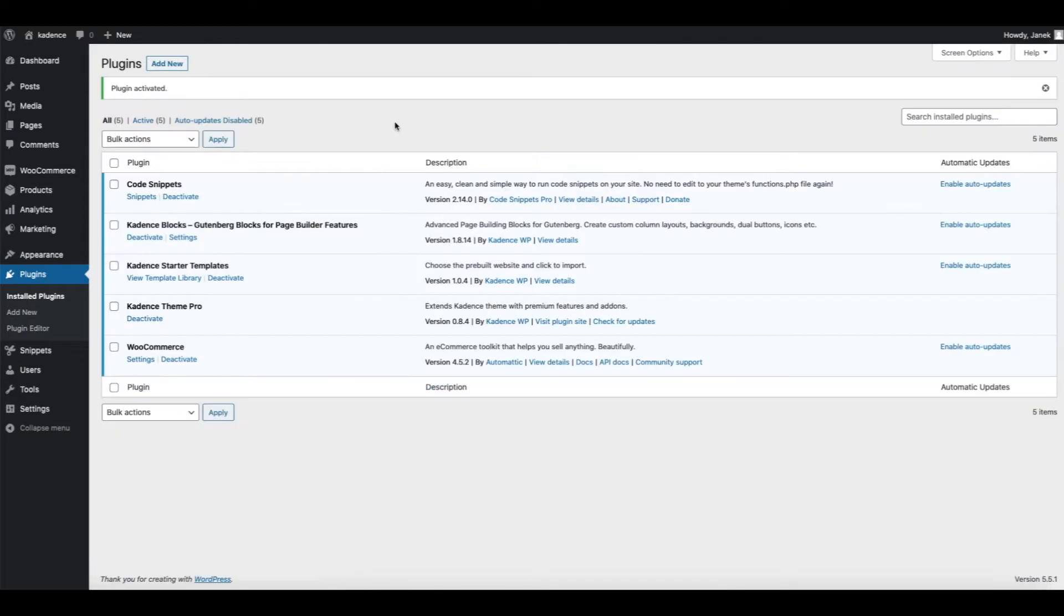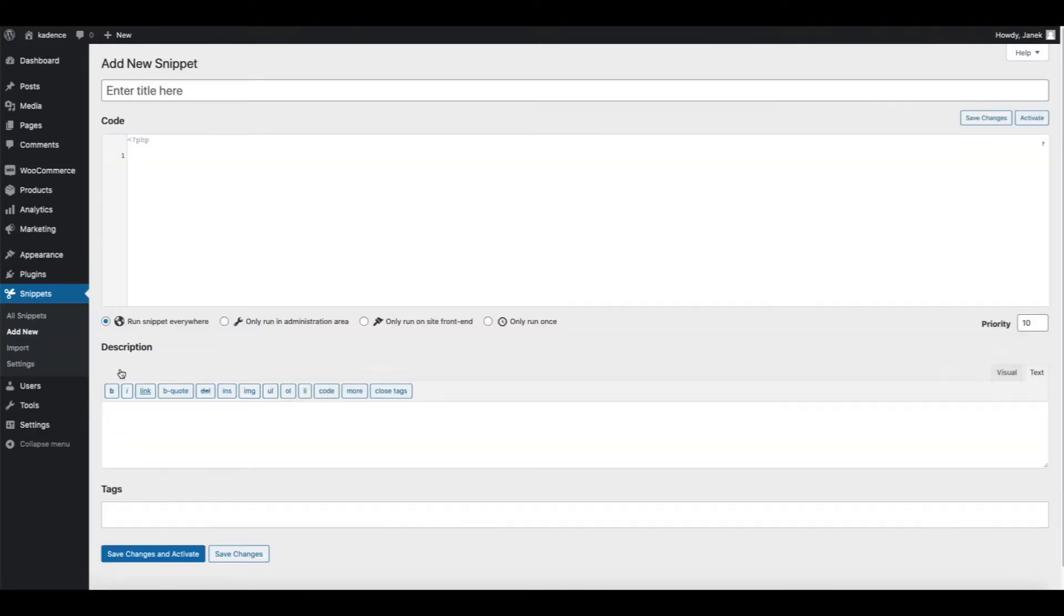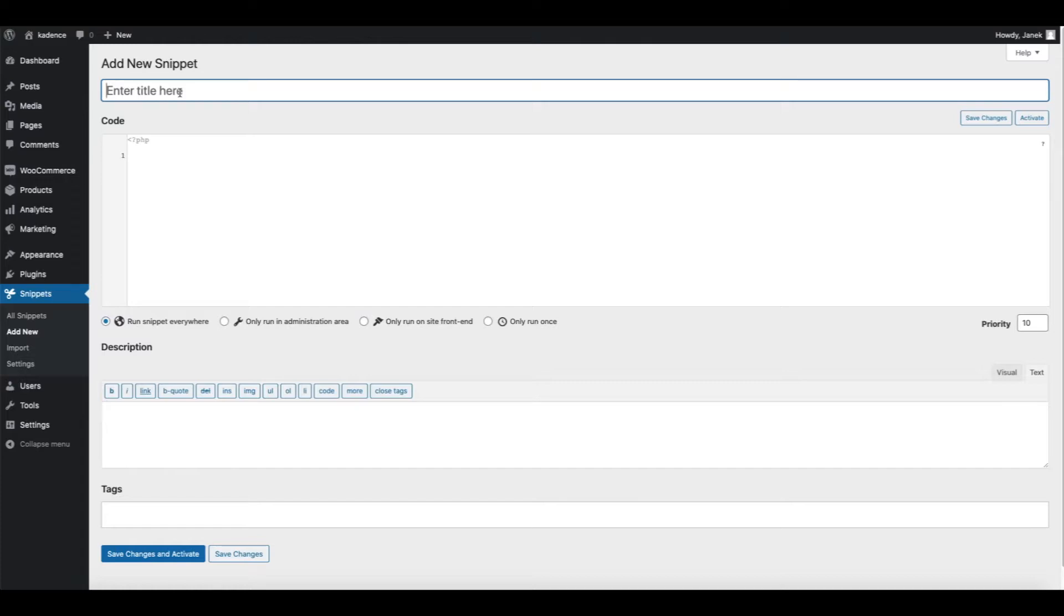Now let's add snippets to your site. Go to the snippets and add new. Give it the title something which describes what you are going to do. For example, free shipping notification.